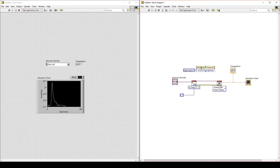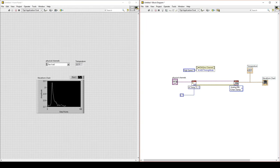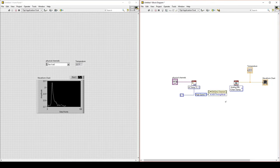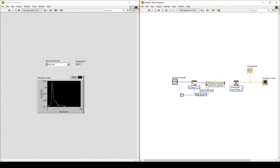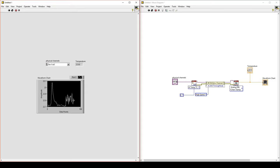We want to insert this property node in between the Create Channel VI and Read VI. Move it over, break those two wires, and insert the property node. Then connect task out to task in, error out to error in, and again task out to task in and error out to error in.